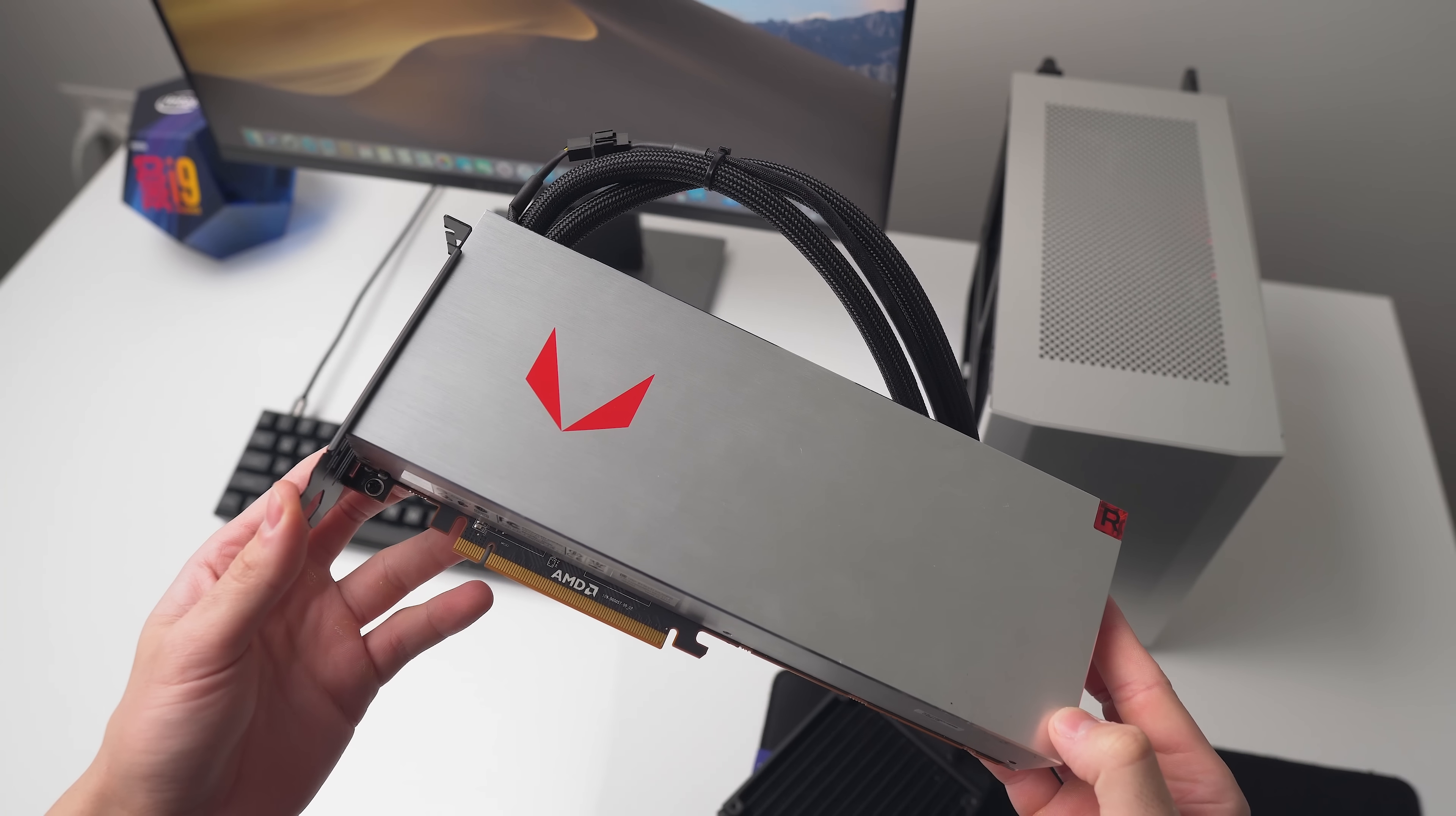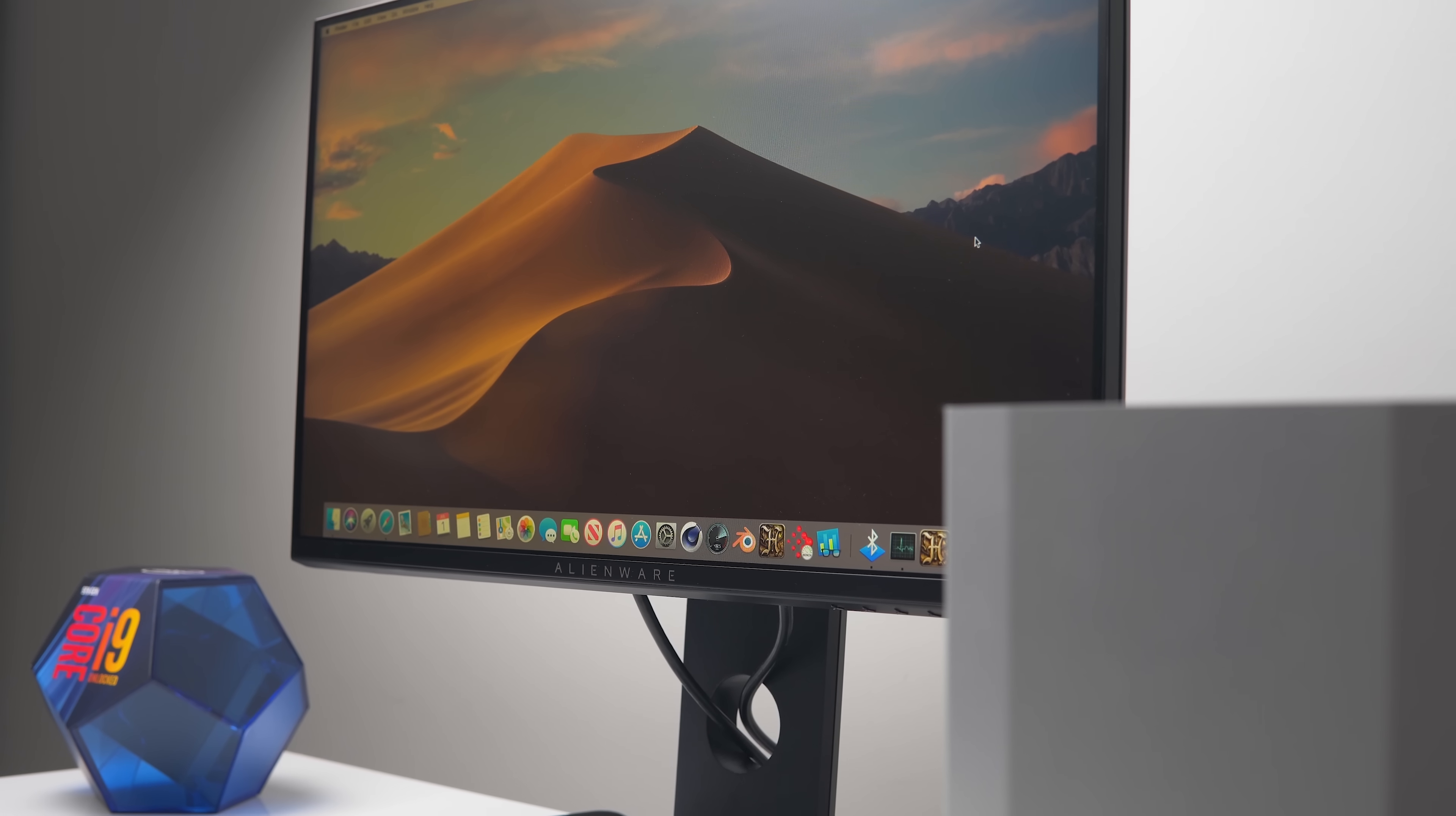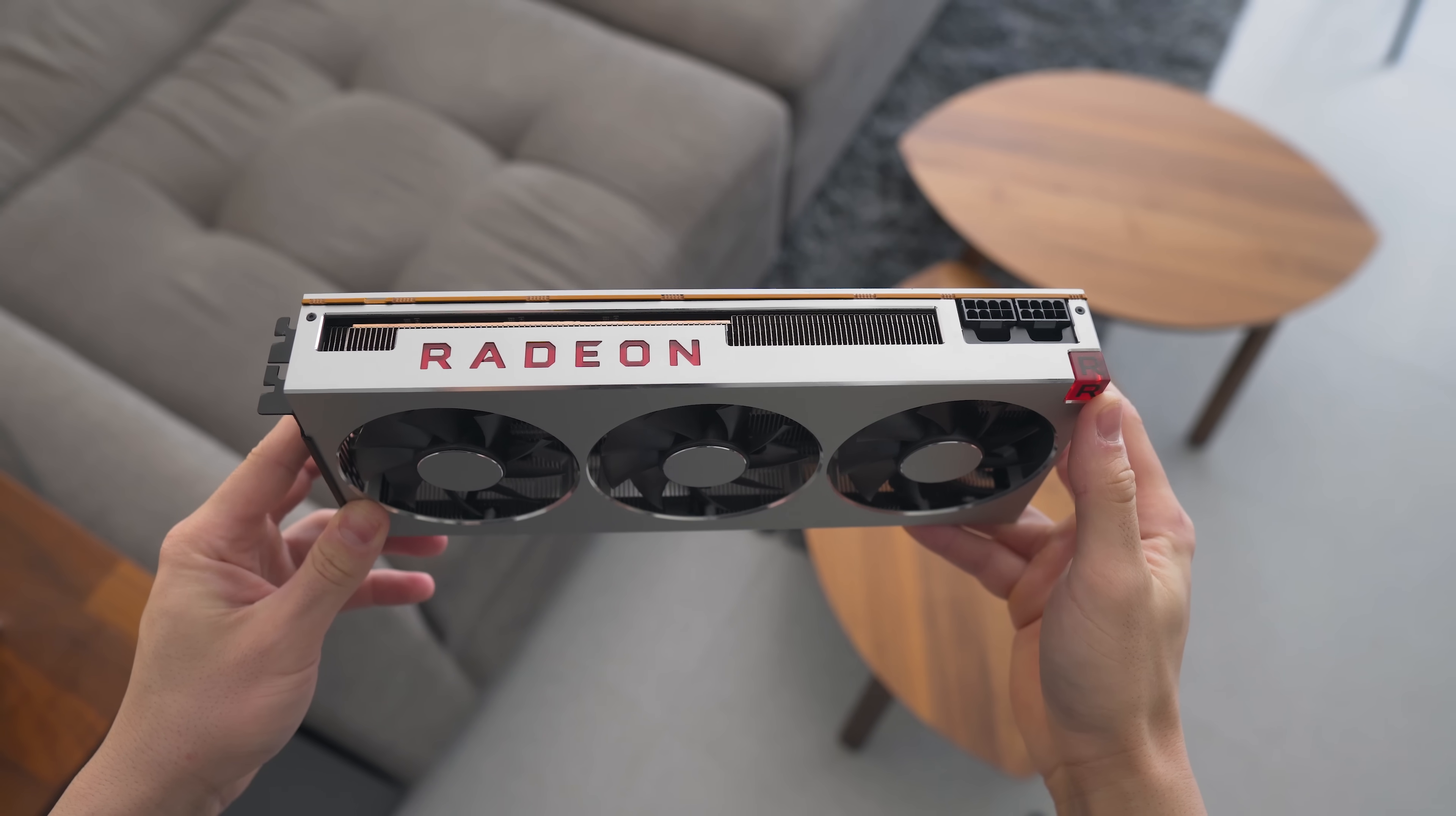I do have the RX 560, 570, 580, Vega 56, Vega 64, and of course the Radeon 7 in here. I'd love to test all of those GPUs in macOS because looking online, that doesn't seem to be done yet, and I think that could be a pretty useful video for those who are looking to build a Hackintosh and to see how much GPU performance they need. So let me know if you guys are interested in that video and I will add it to the list.